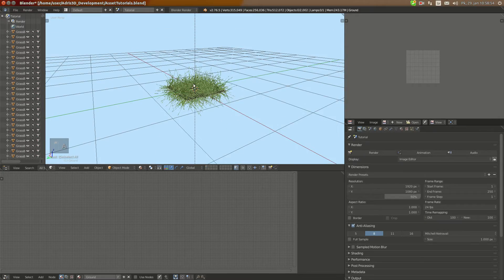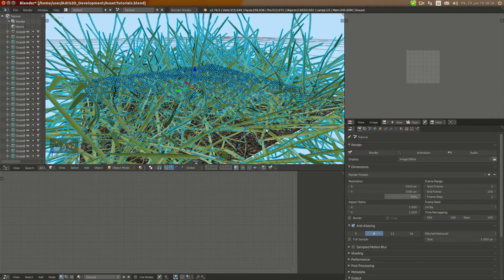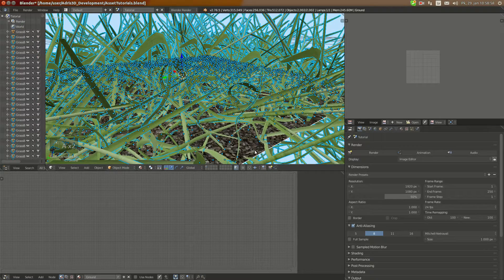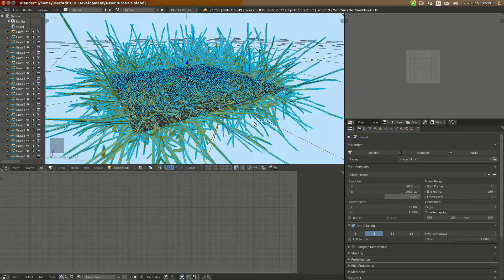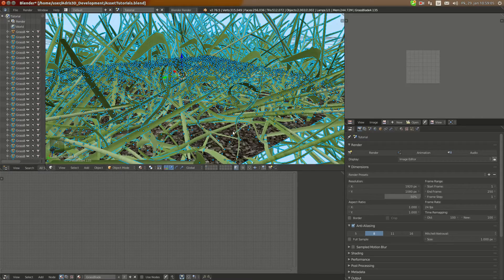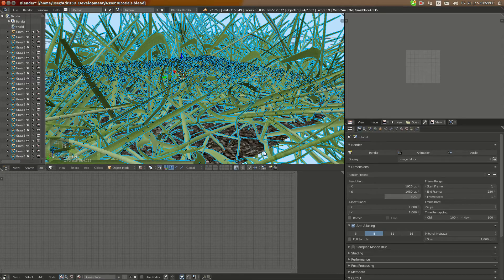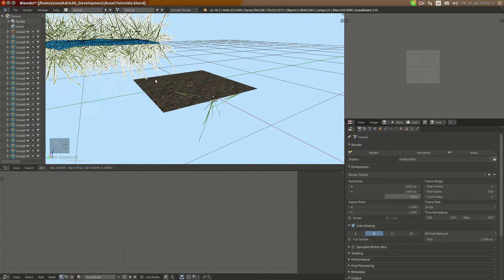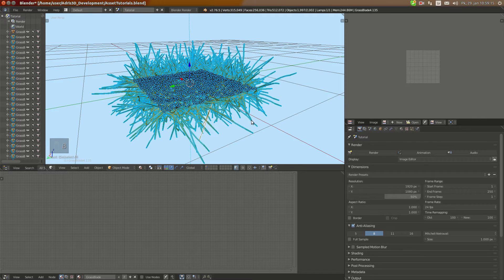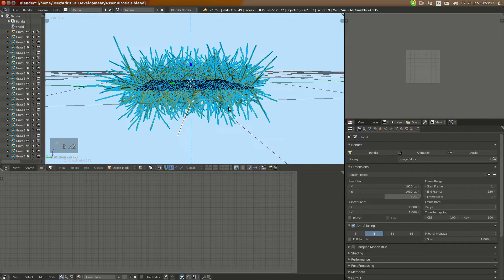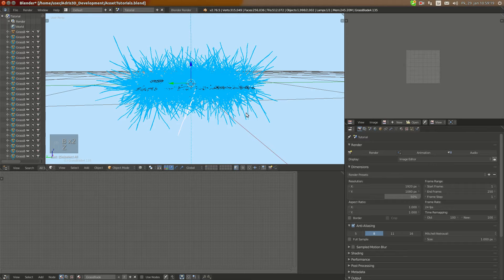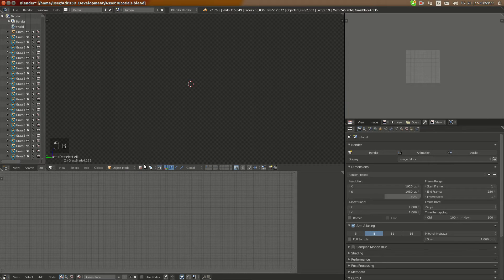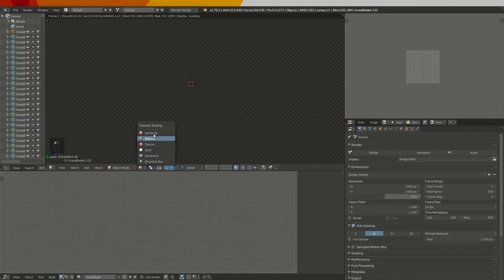And now I'm going to select all and deselect the ground mesh. Make sure that all the grass selected and if it's not then select a bit more grass. Okay, not rendered, not rendered, it's going to be slow.